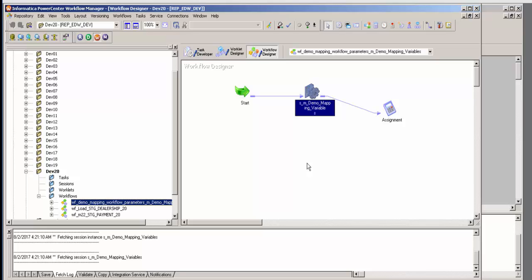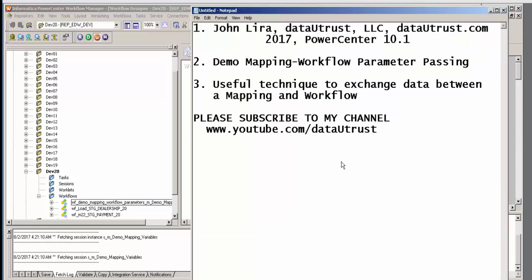So that is a very useful technique, available since version 8.6. Recently I found out that a large customer was not even aware of this. Thank you very much — I'm John Lira — and subscribe to my YouTube channel at Data You Trust.